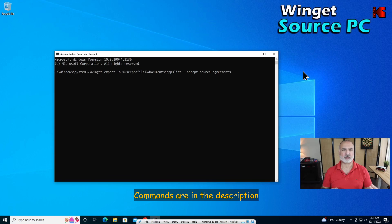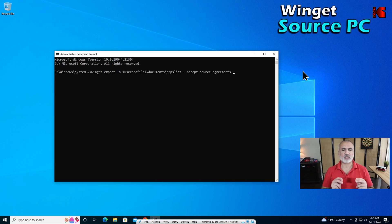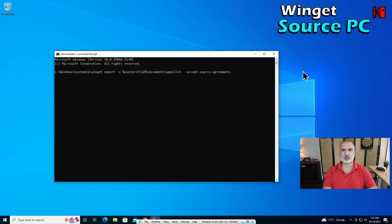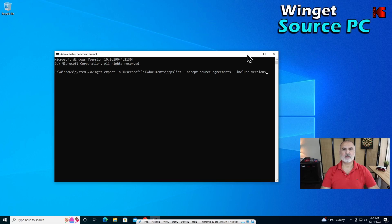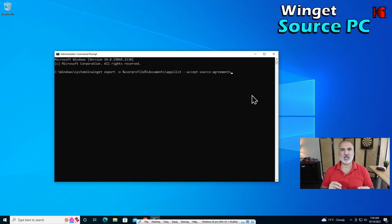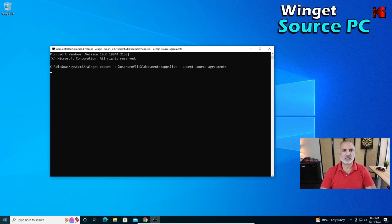You can also add the option --include-versions, so when you import the applications they will be installed in the specific version you want. I'm not going to use this option — I'll just show it to you and then remove it. If you don't use the include-versions option in your export, the import operation will simply go to the internet and get the latest version of the application.